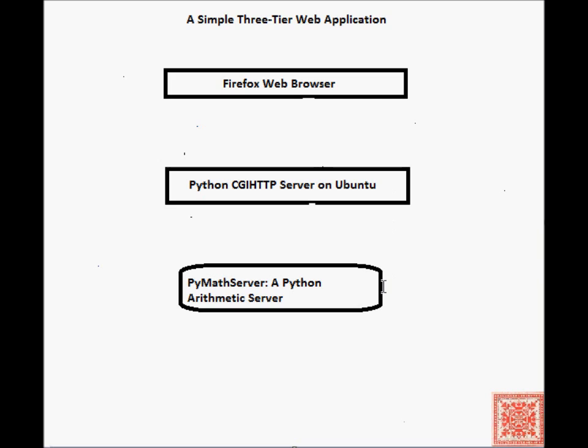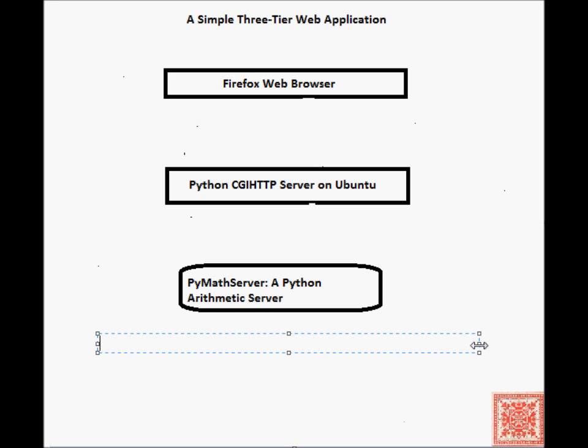The Python arithmetic server will just accept input in the format password and colon expression. The password is just a sequence of alphanumeric characters.